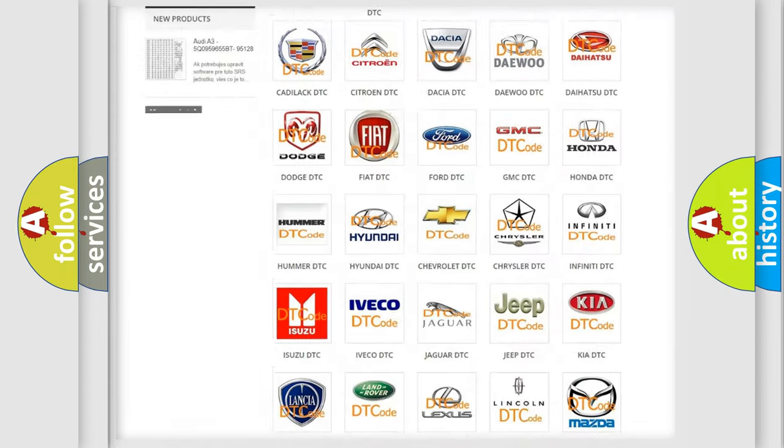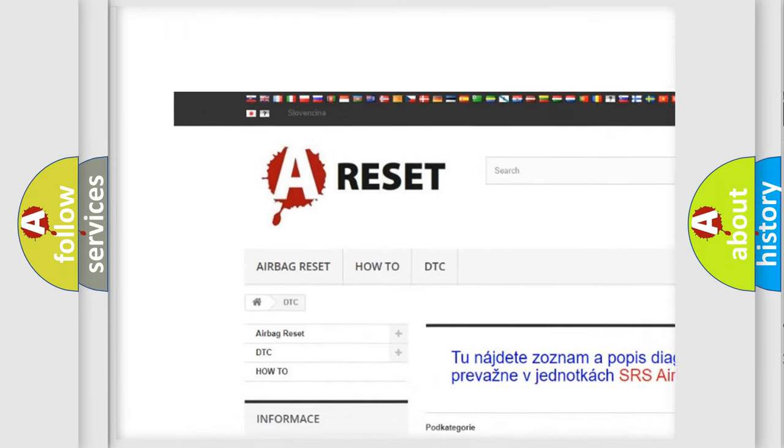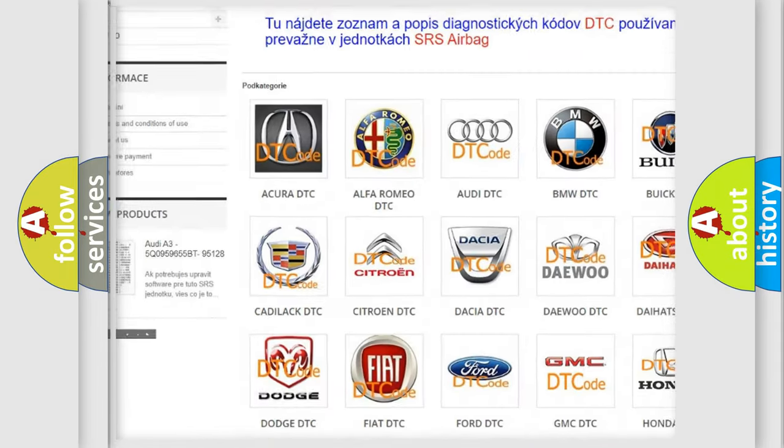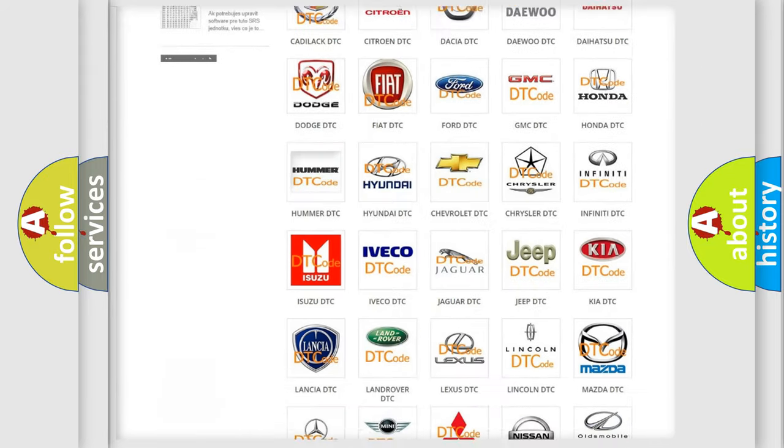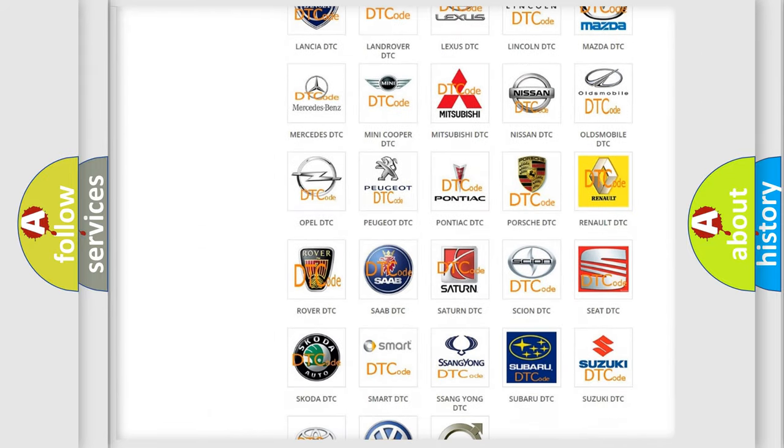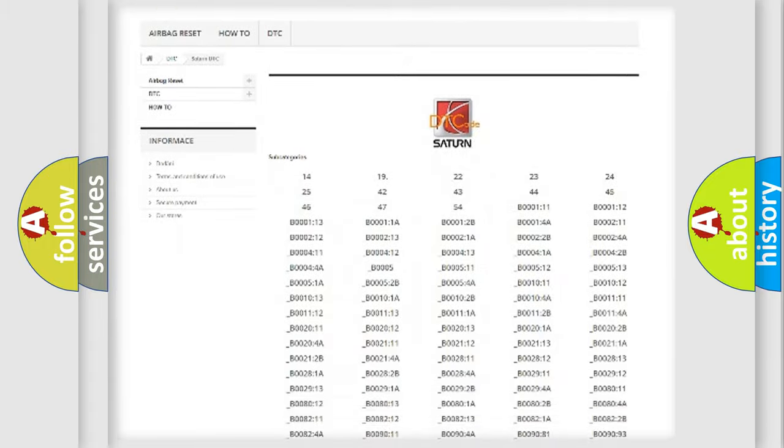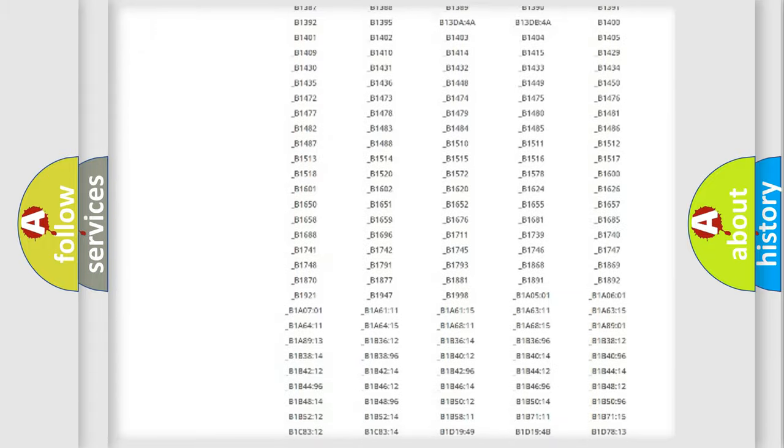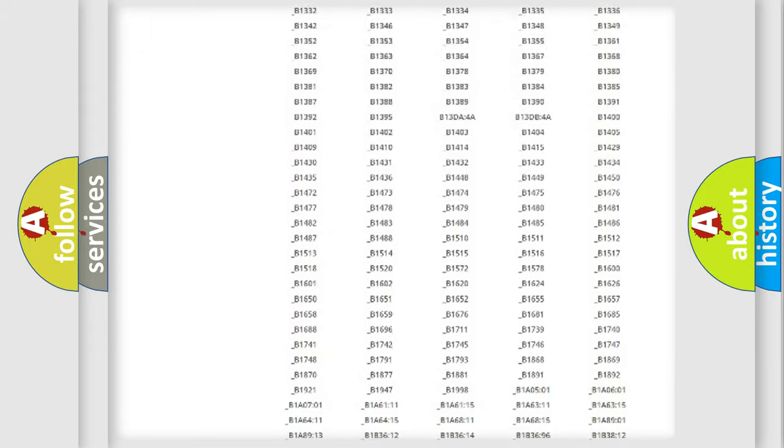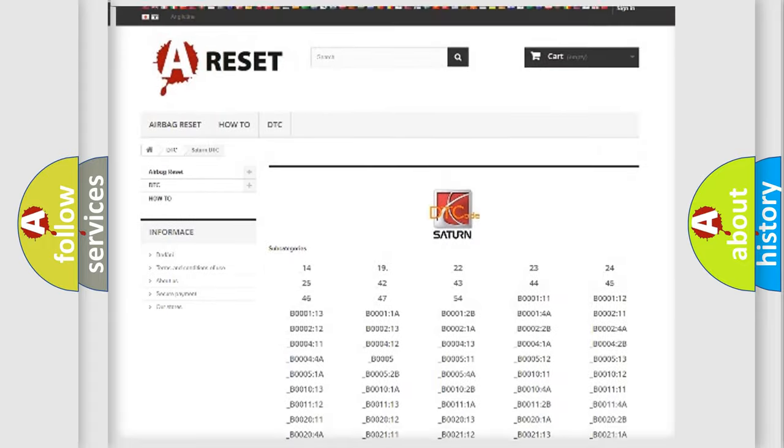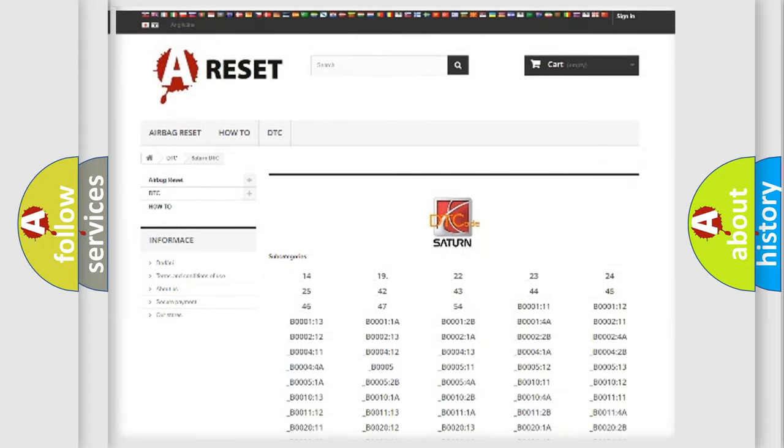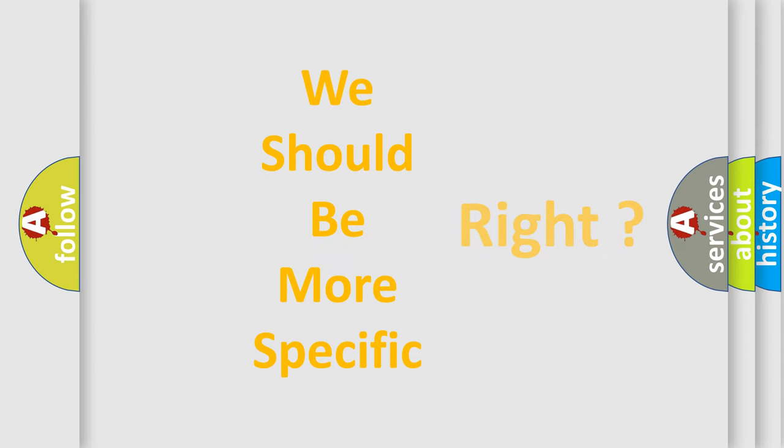Our website airbagreset.sk produces useful videos for you. You do not have to go through the OBD2 protocol anymore to know how to troubleshoot any car breakdown. You will find all the diagnostic codes that can be diagnosed in Saturn vehicles, and many other useful things.